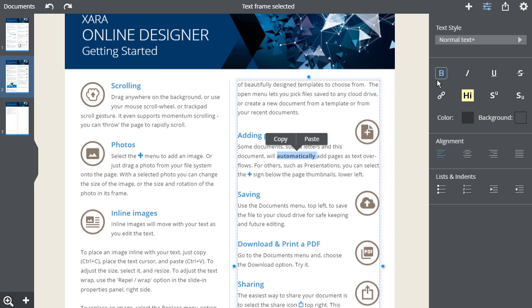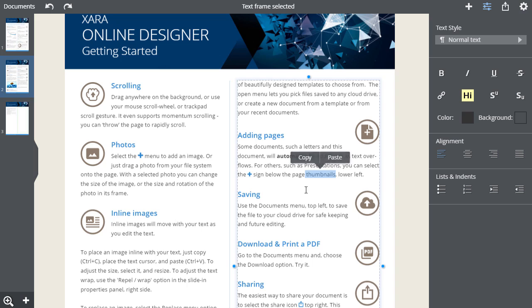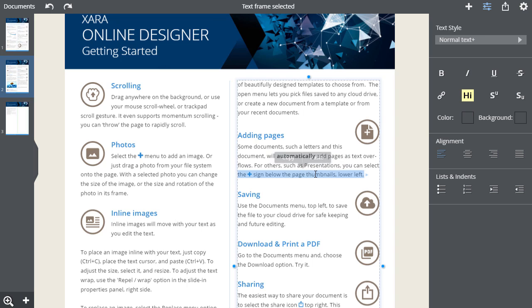You can select text in the normal ways. Click drag over the text, double click to select a word and triple click to select the whole line.